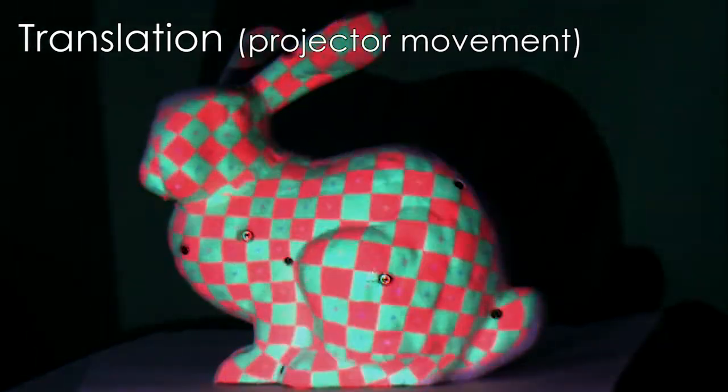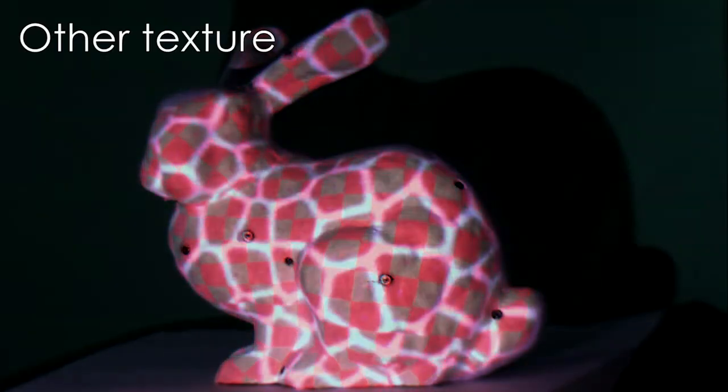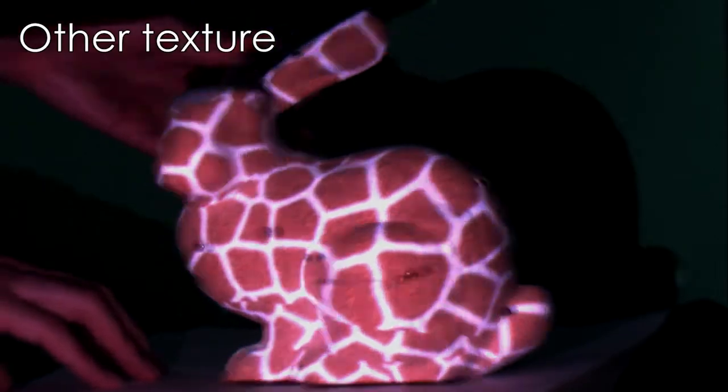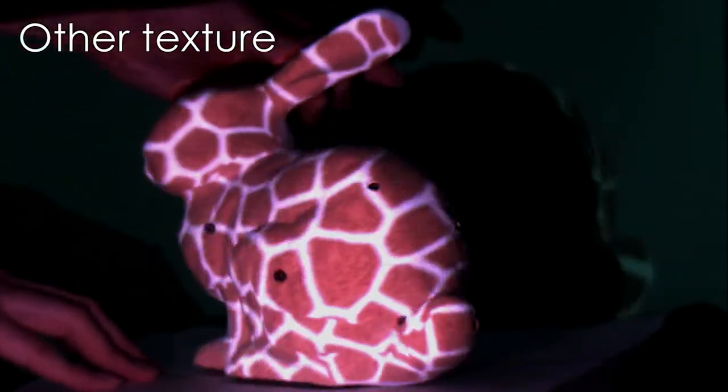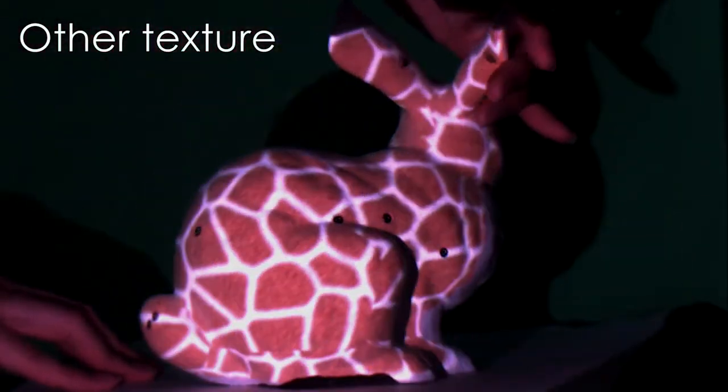A laser projector can be geometrically registered to an arbitrarily shaped surface in which photosensors are embedded, while the surface and or projector is moving.